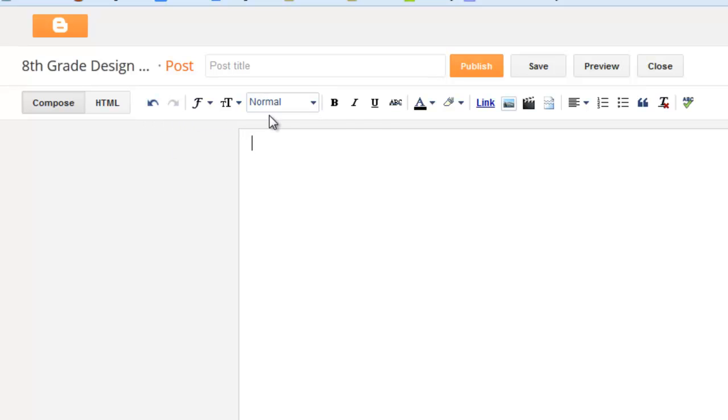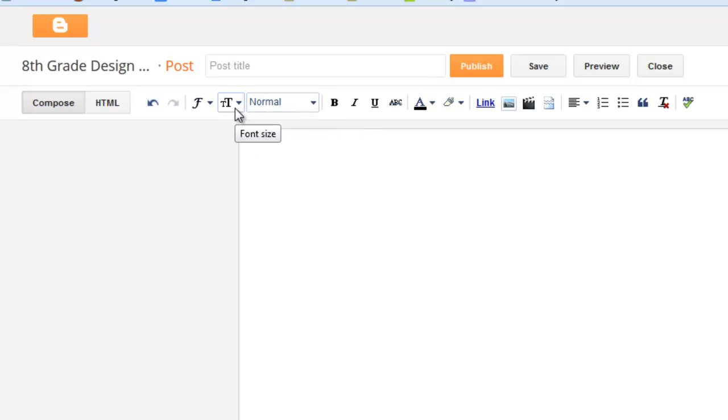You've got your text formatting tools along here. If you want to bold, italicize, underline, change the style of the font or the size and what type of font you use. Or you can actually do things like highlighting and change the font color.